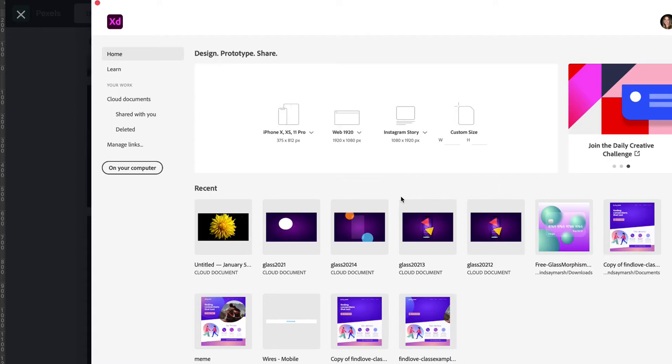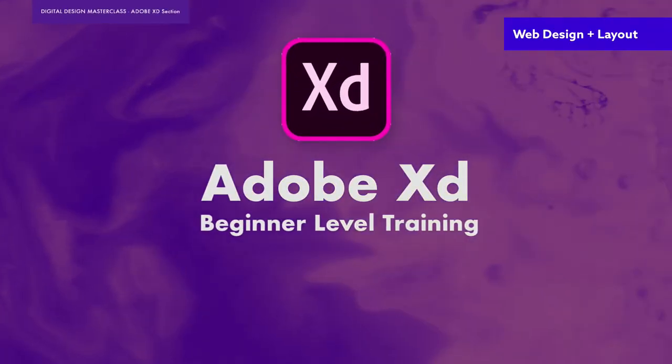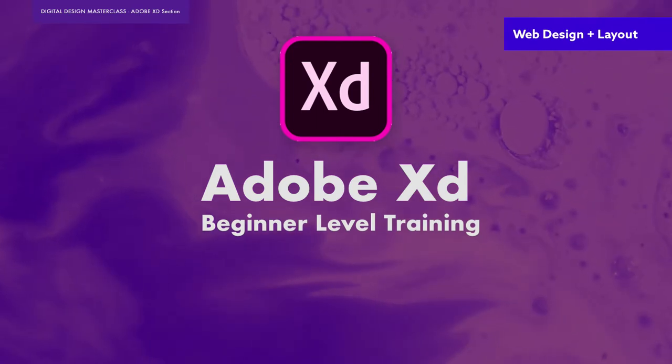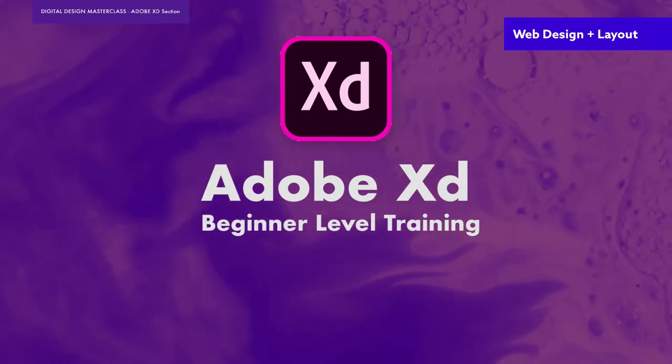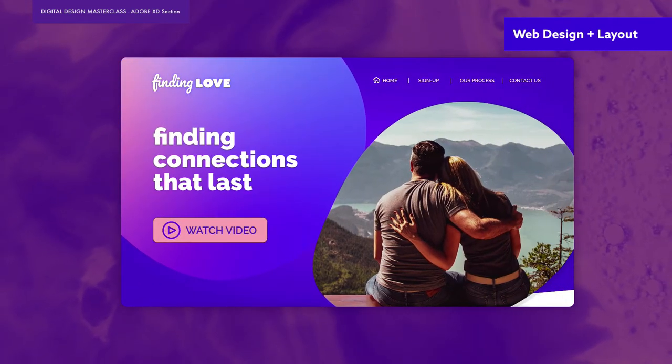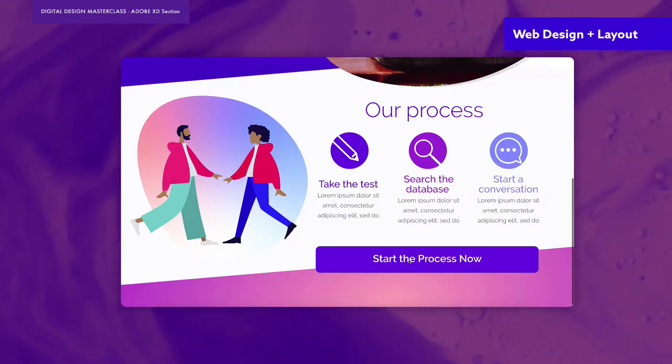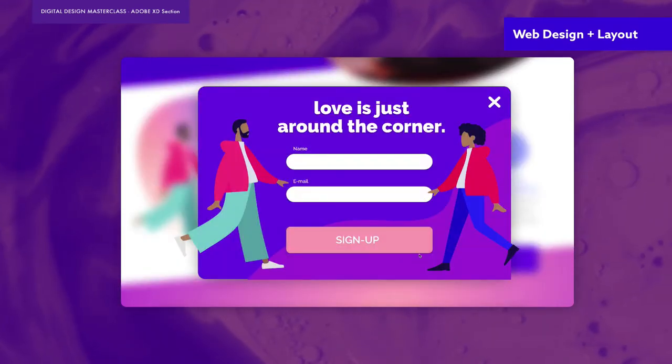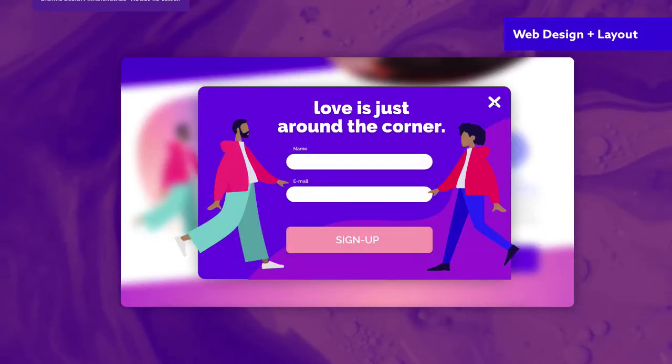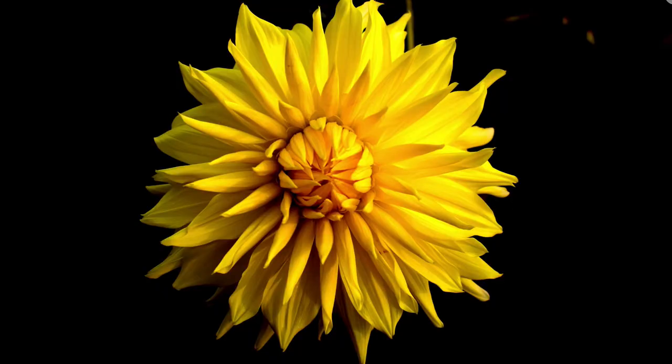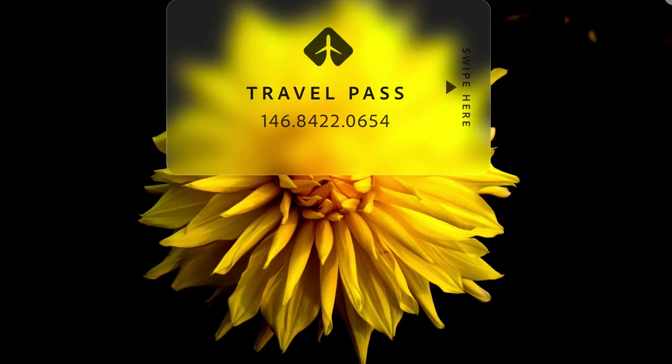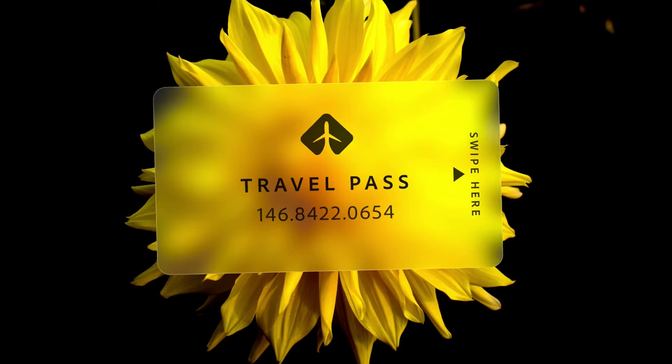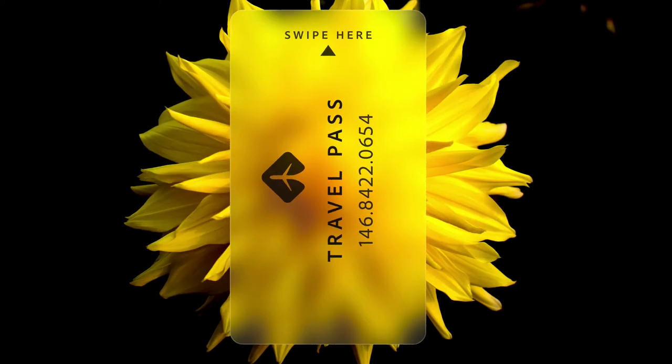I teach several Adobe XD lessons. I have one in my digital design master class where we'll go over all the basics of Adobe XD and how it works and how to get animations working. This lesson will mostly focus on the trend and how to create this specific effect. We're not going to go over the basics of how to use Adobe XD.